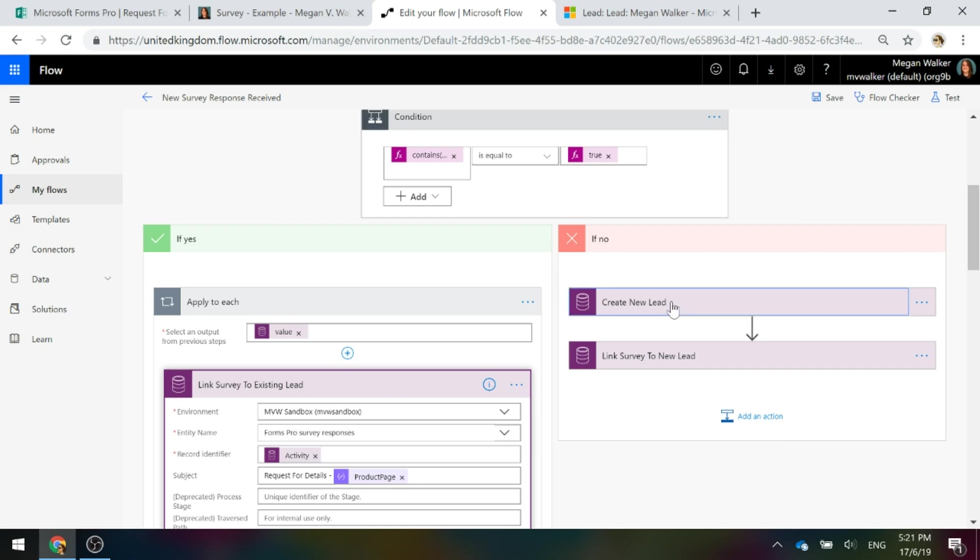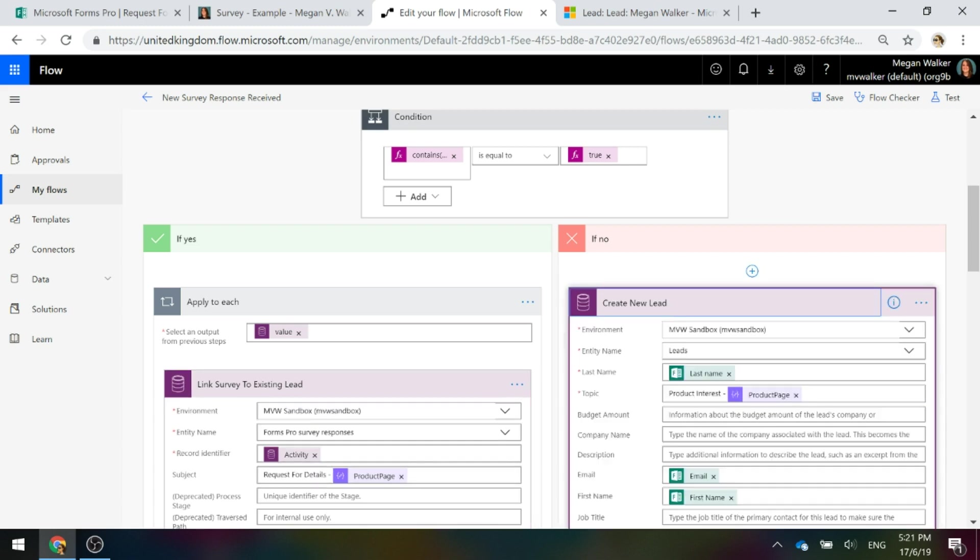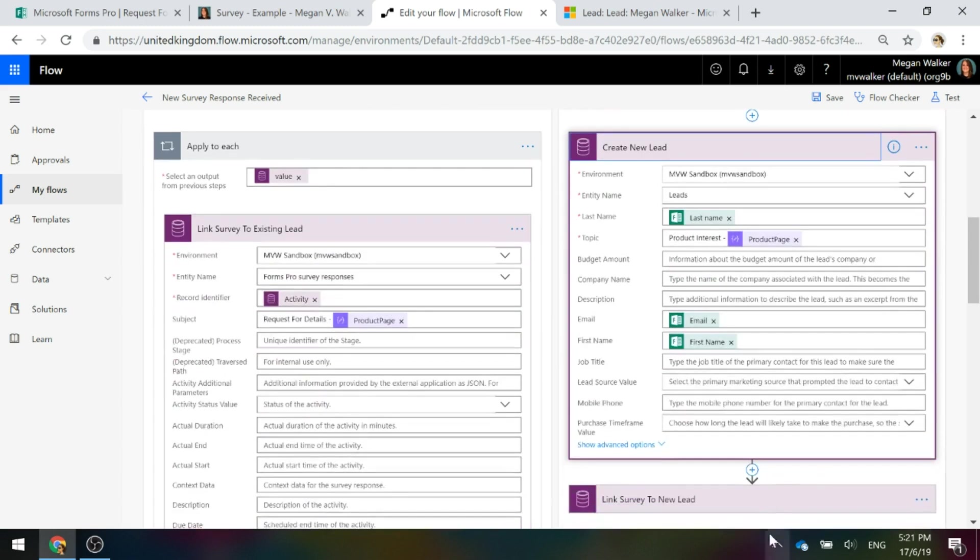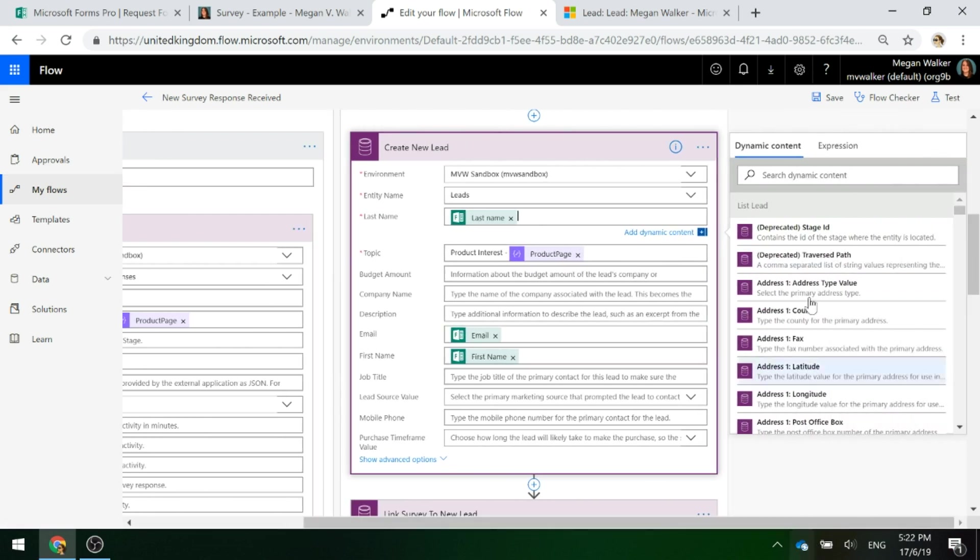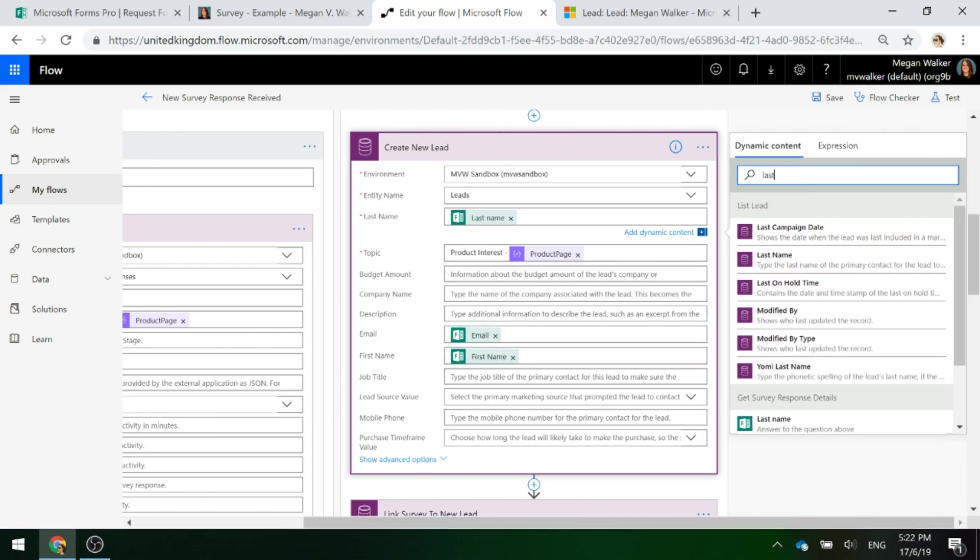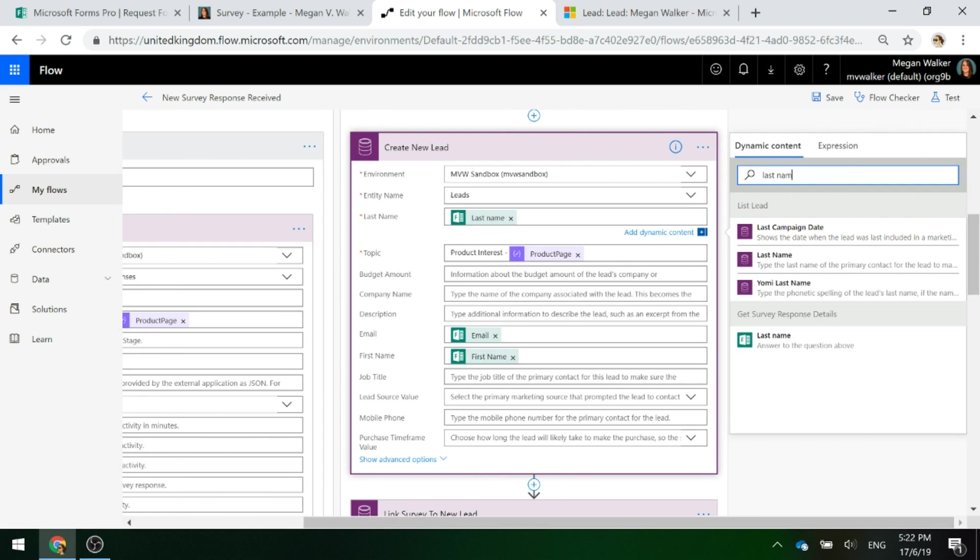If we click down on this path, what we're going to do is we are going to create a new record and we're going to create a lead and we're going to populate the lead with the values from the survey response.